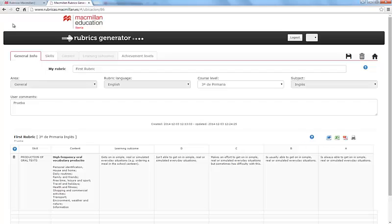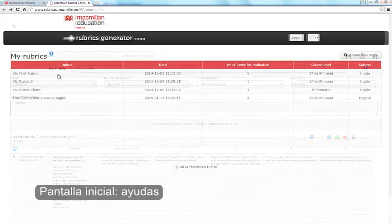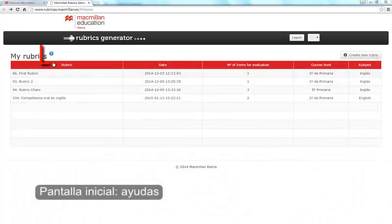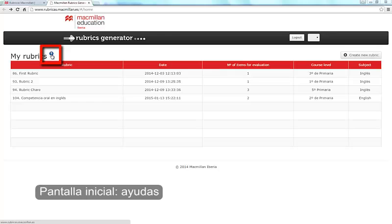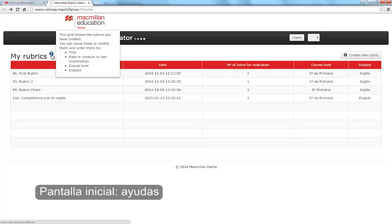Macmillan Rubrics Generator will help you whilst you create your rubrics. You can click on the question mark if you have any doubts as to what to do during a particular step.